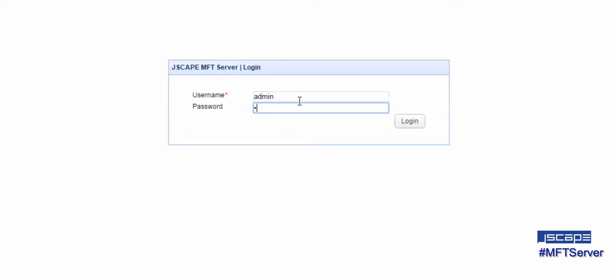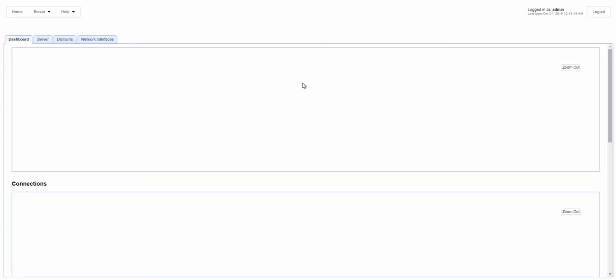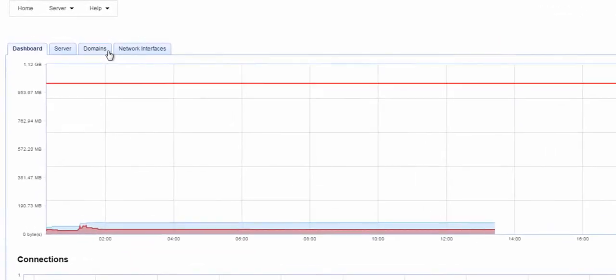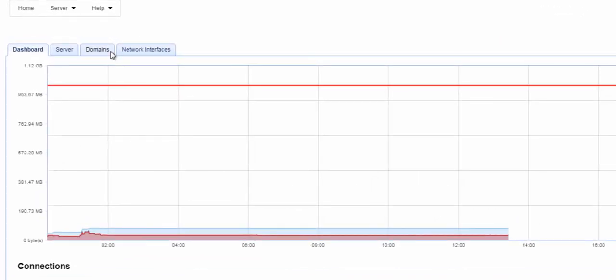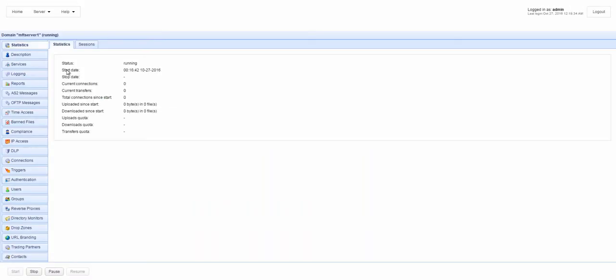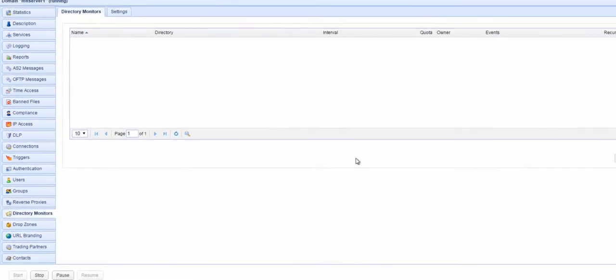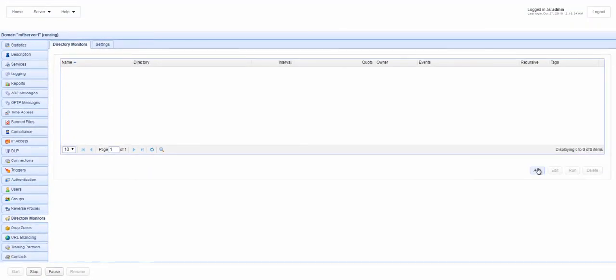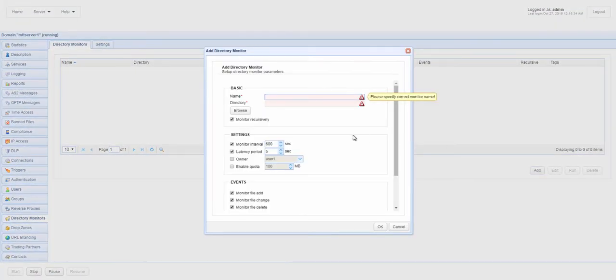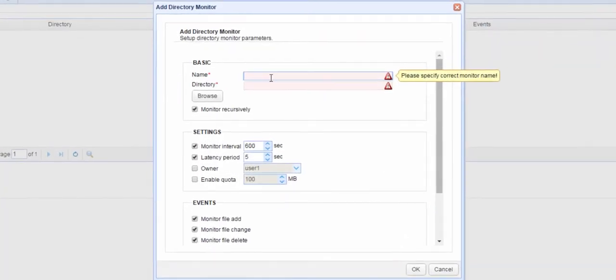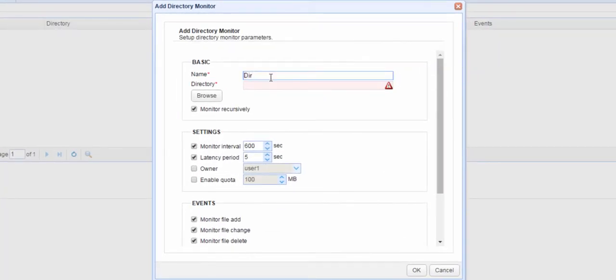Log into the Jscape MFT Server Manager. Once you're inside, navigate into a domain. Then go to the Directory Monitors module. The first thing you need to do is assign a name to the directory monitor.